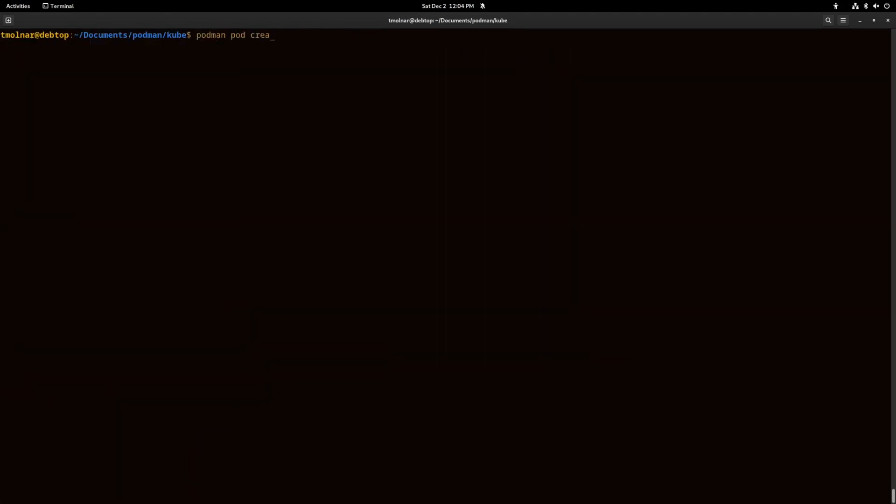Another way to create pods is when you let the pod manage the network of the containers inside it. Here I create a pod but I give it a network and I publish the ports of the pod 8080 and 4430 to 440.